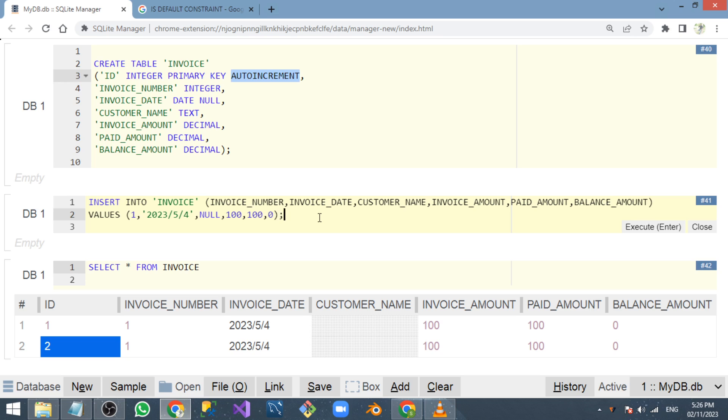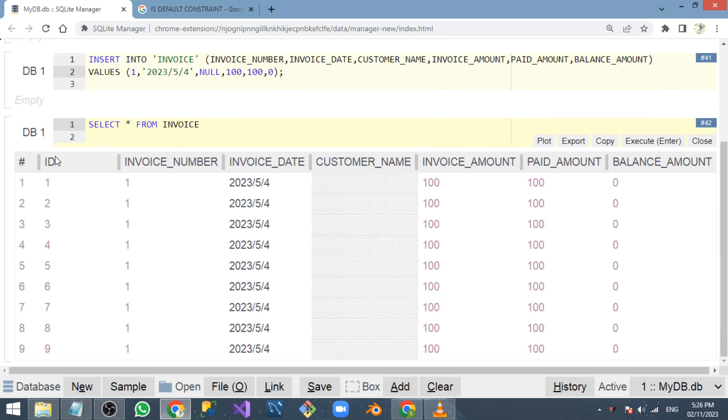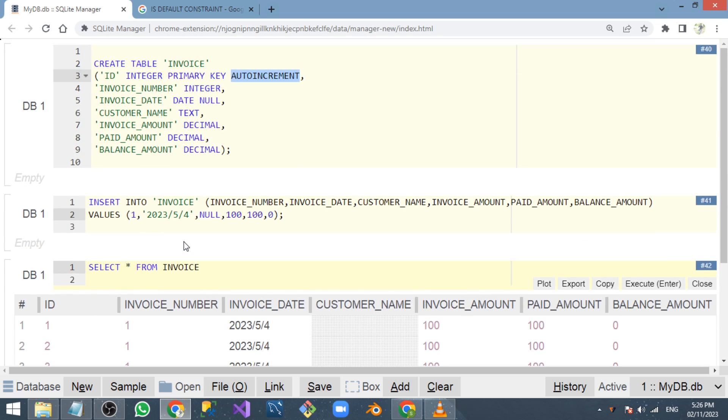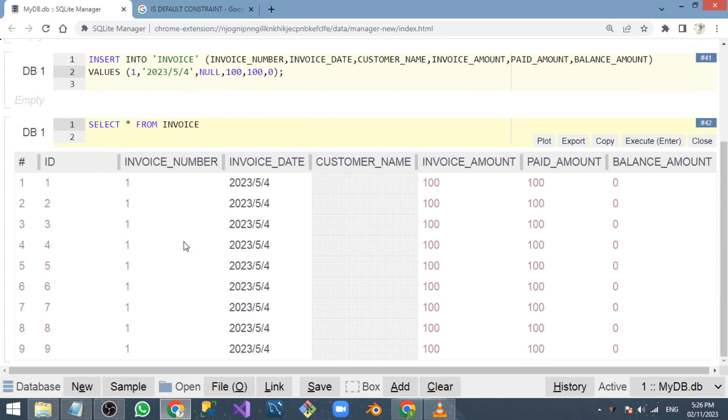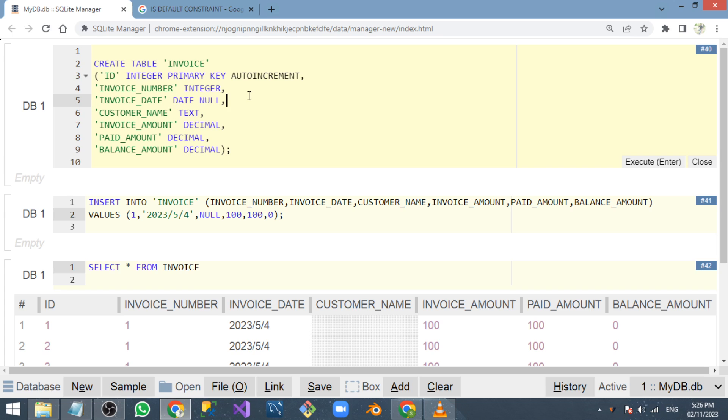Whenever I insert the row continuously, the ID value is increased automatically. This is what auto increment is in SQLite. I hope you understand. In the next video, I'll come up with a different topic on SQLite database. Thank you.